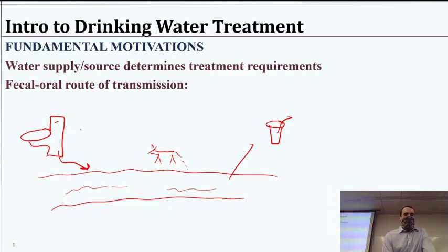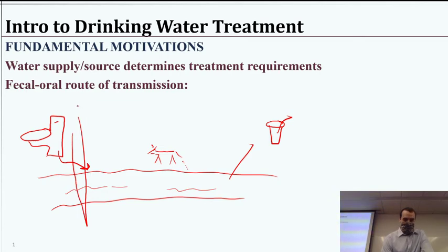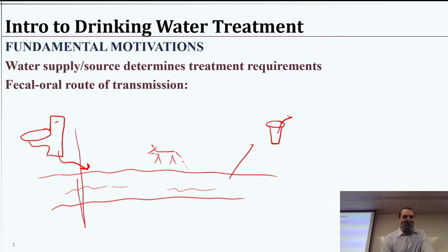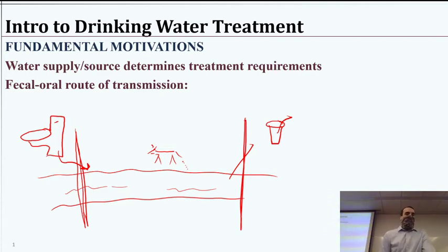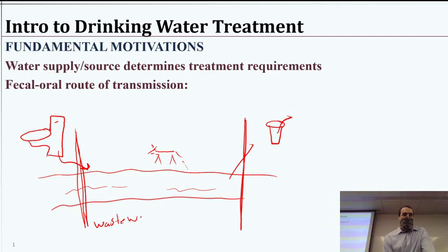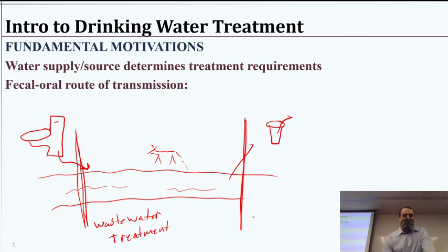As we think about drinking water treatment, I like to start with this because we want two barriers. We want a barrier here to prevent whatever we discharge from contaminating the water too much. And we want a second barrier because we can't really control where the animals are defecating or what else is in the water. So we have our wastewater treatment here, and then our drinking water treatment here, which is what we're going to be talking about.